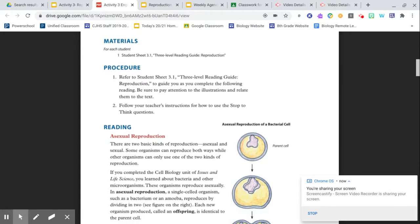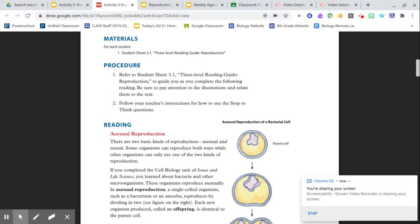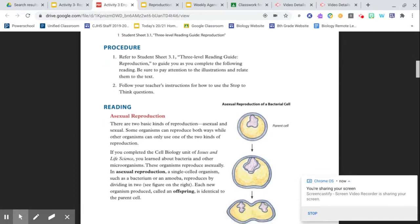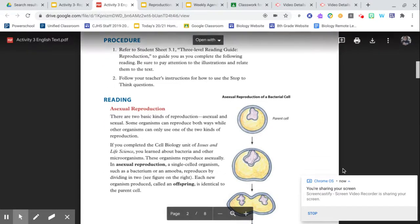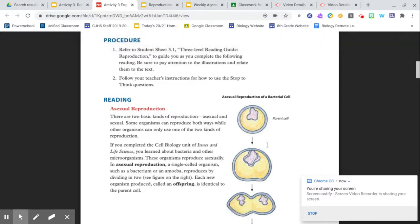I am going to begin the first section of reading down to the first stop and think question. You may listen along. I would encourage you to look at the images while I am reading.